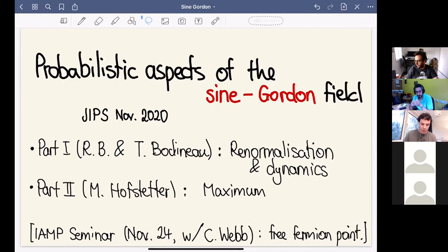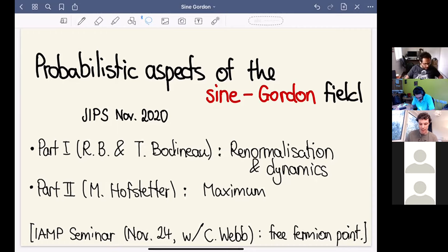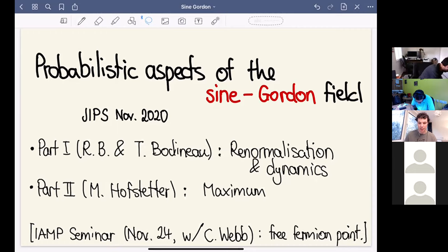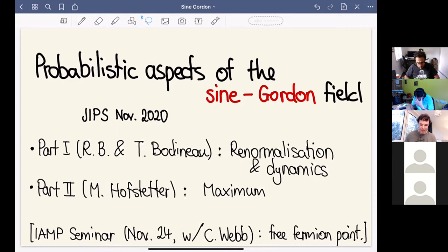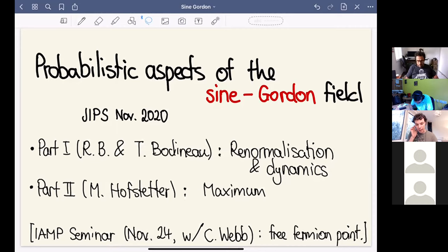This will be relatively general, but then towards the end of the talk I'll become more specific and discuss in particular the sine-Gordon field. There's a second talk by Michael Hofstetter who will discuss further aspects, in particular the question of the extremal behavior of this field.